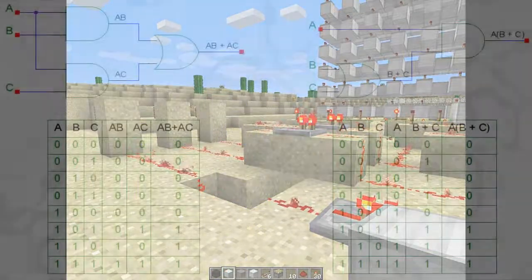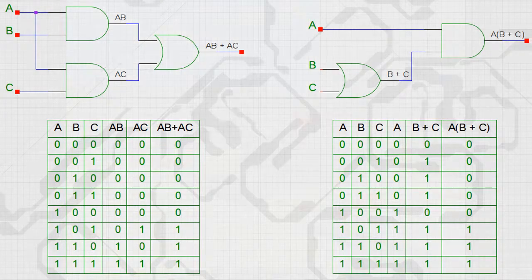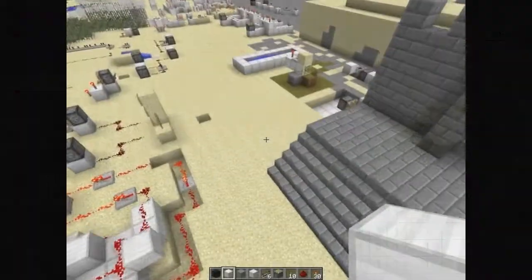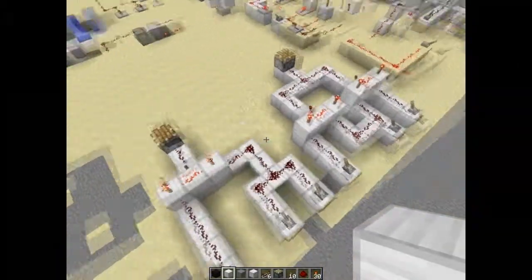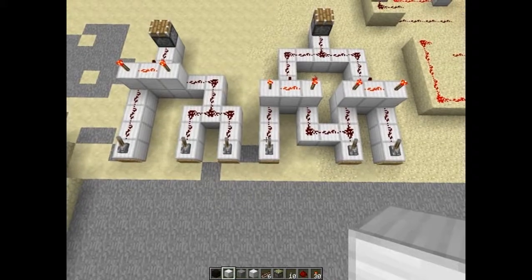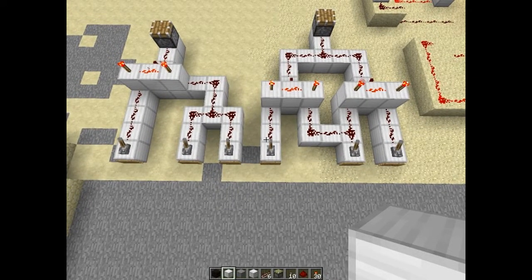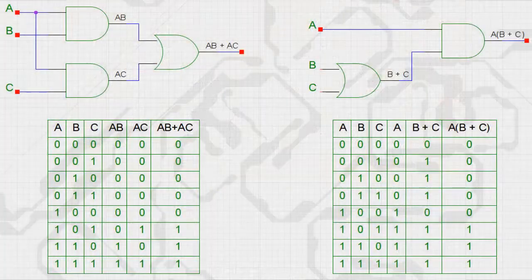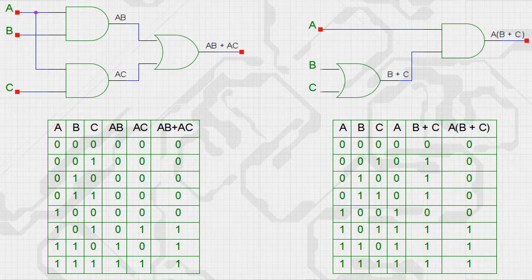We talked a bit about equivalence, and we have that here. We looked at the redstone implementation, and if we look at the circuits and the truth table for these, the really interesting thing is that it's obvious that some implementations require fewer gates. But how do we optimize this? We looked at the point where we could see that the identities of our normal algebra also hold true for our Boolean algebra.